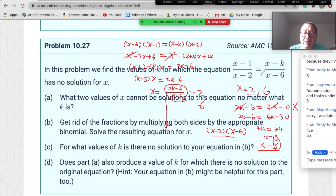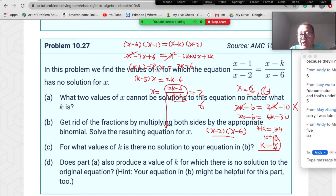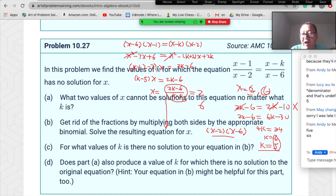So we have two values of k — namely 5 and 6 — that make this equation have no solution. When solving this type of problem, first check what x values make the equation meaningless (denominators equal zero), giving x=2 and x=6. Then suppose x doesn't equal those values and solve for x in terms of k.